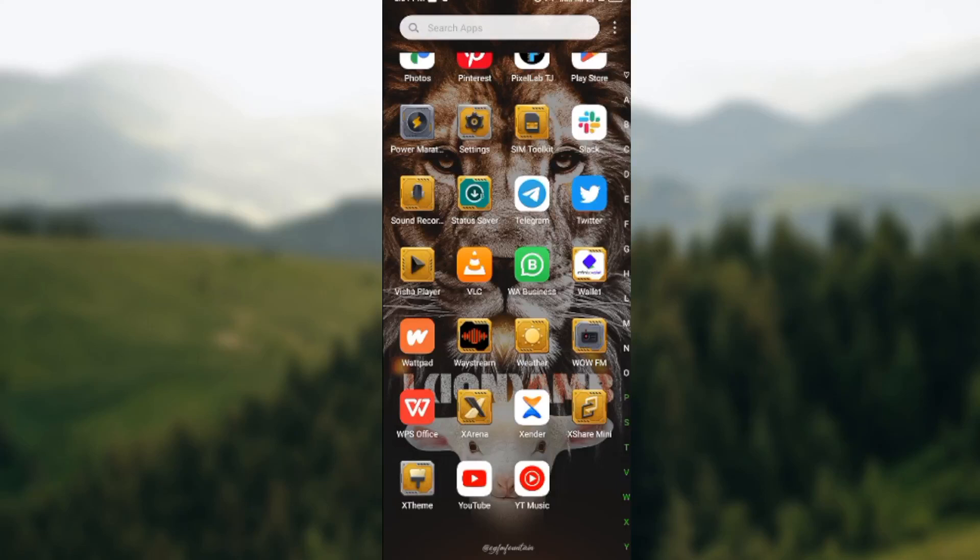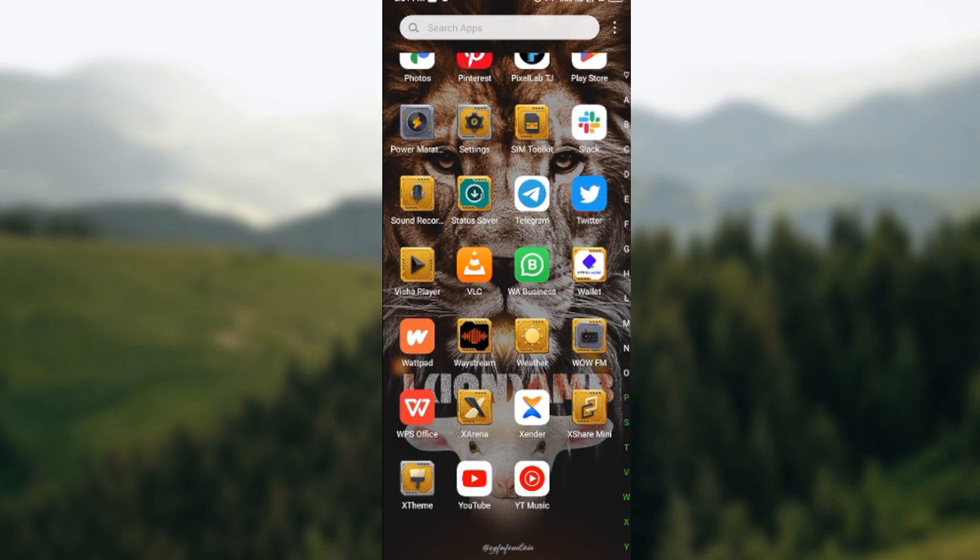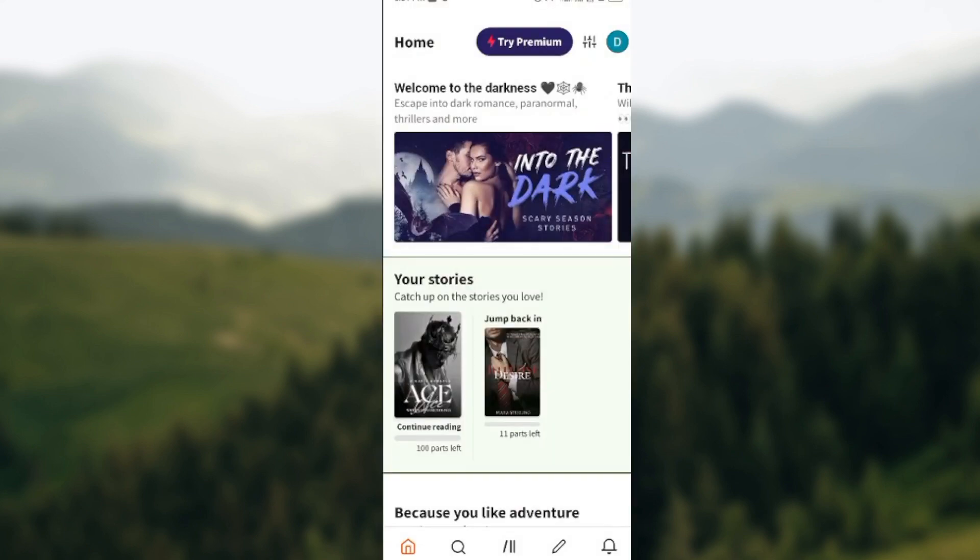Hi everyone, welcome to today's tutorial. Today we'll be learning how to turn off or turn on dark mode on Wattpad. The first thing to do is to open your Wattpad app.